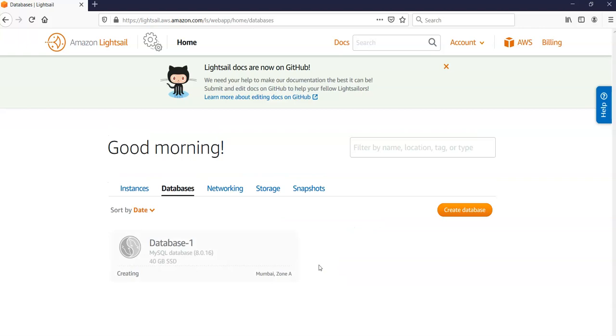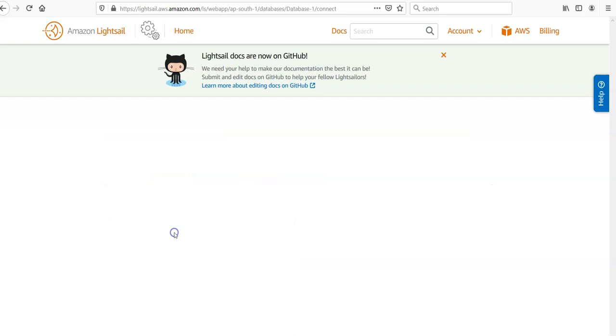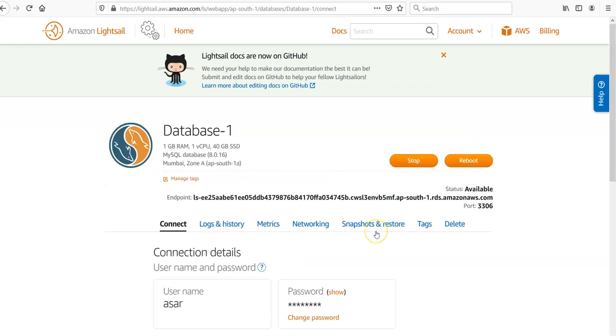Alright, the database is available and if you click on it, public mode is disabled.